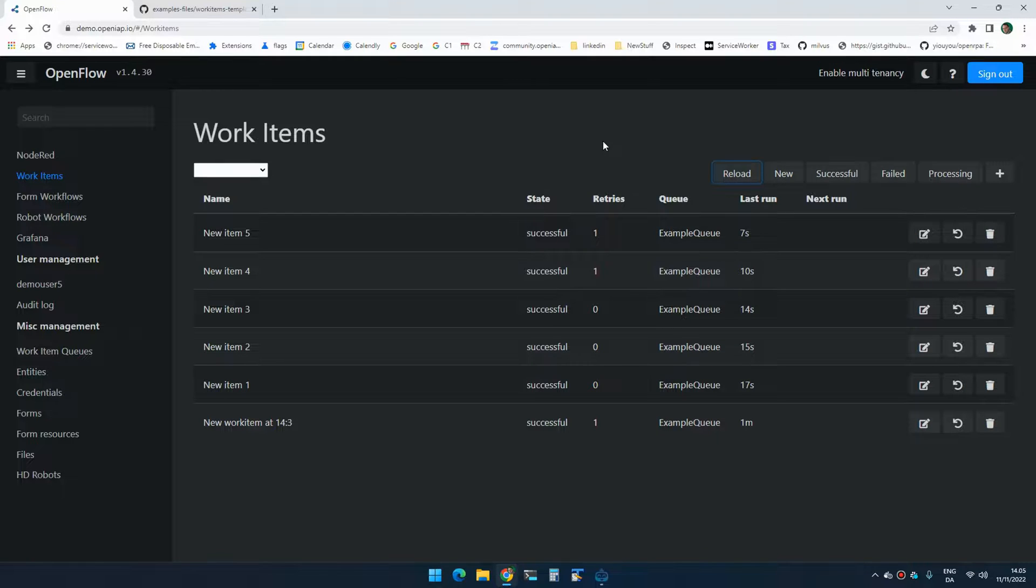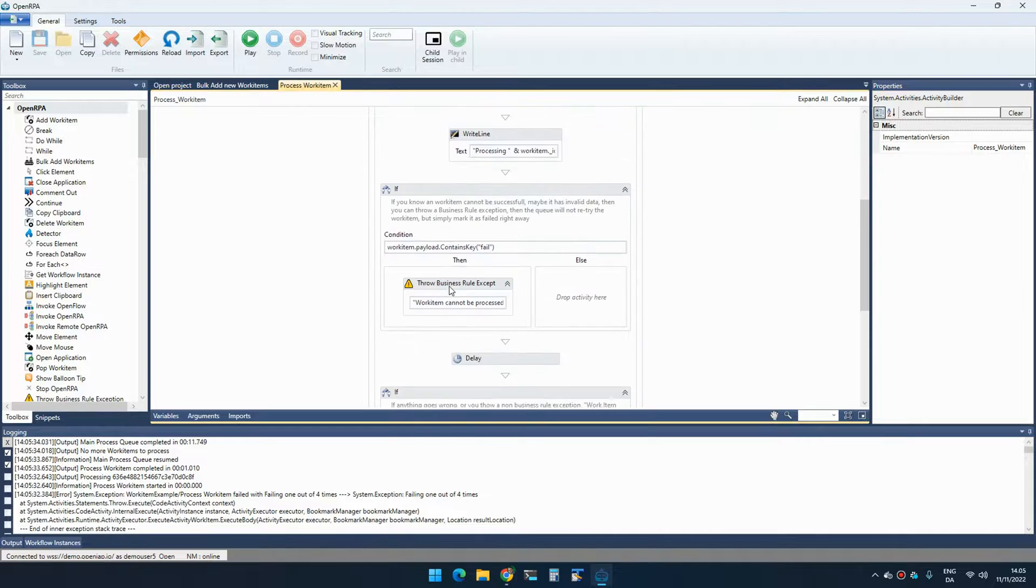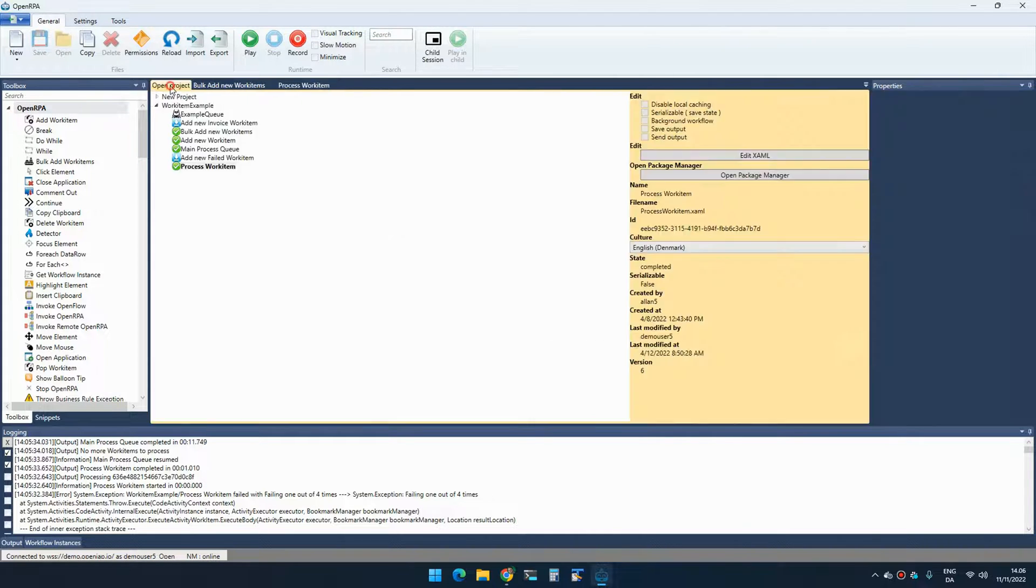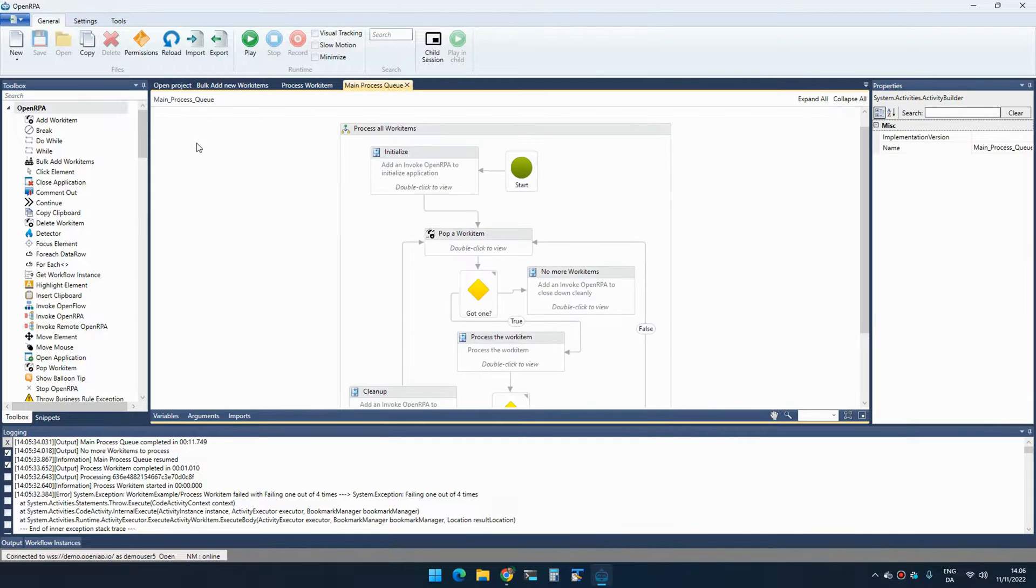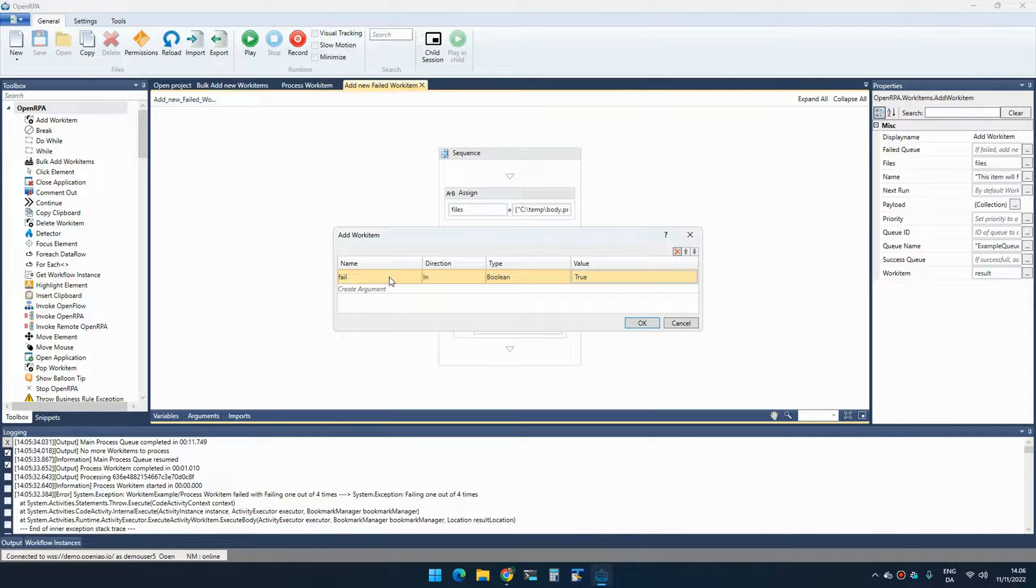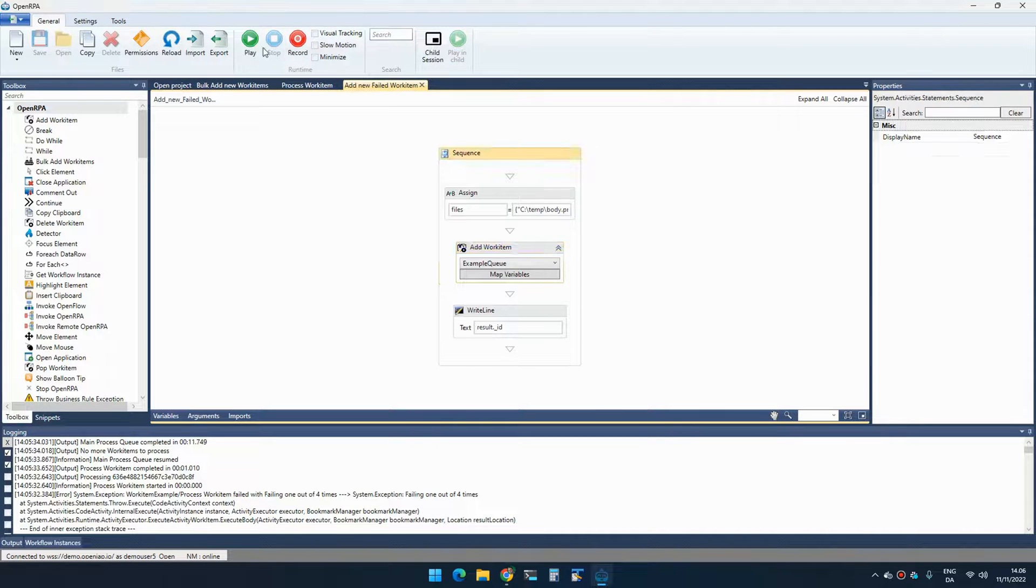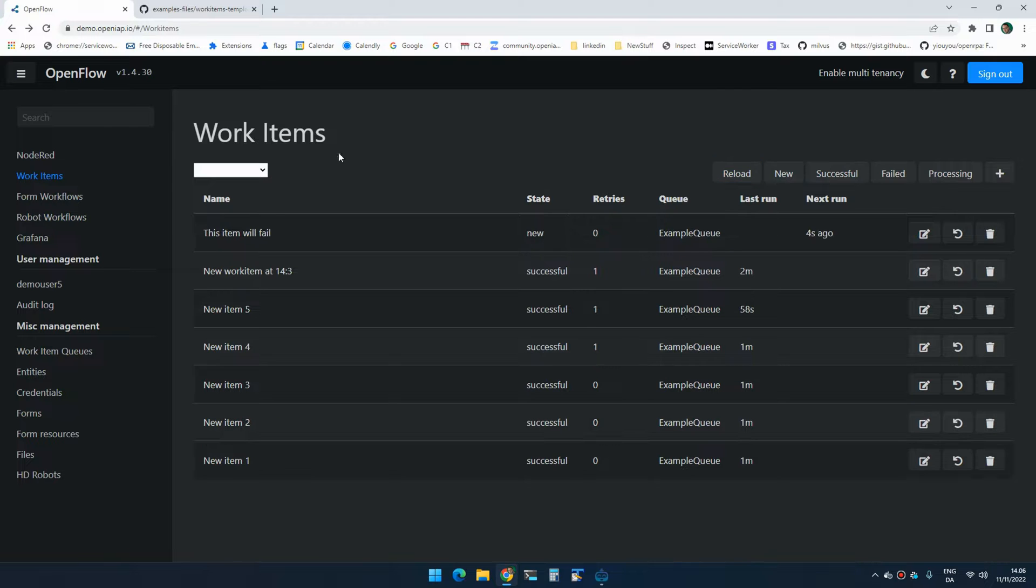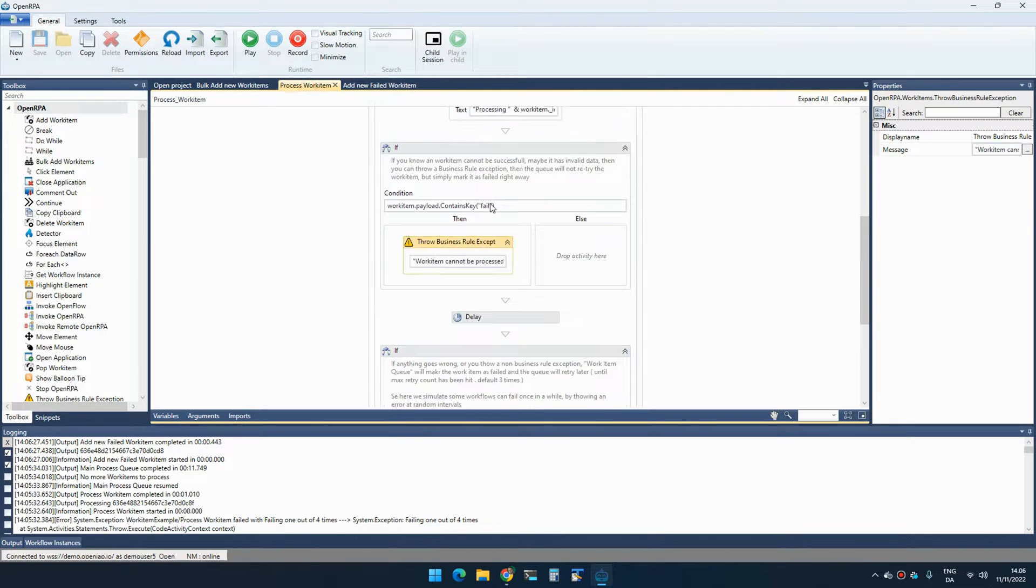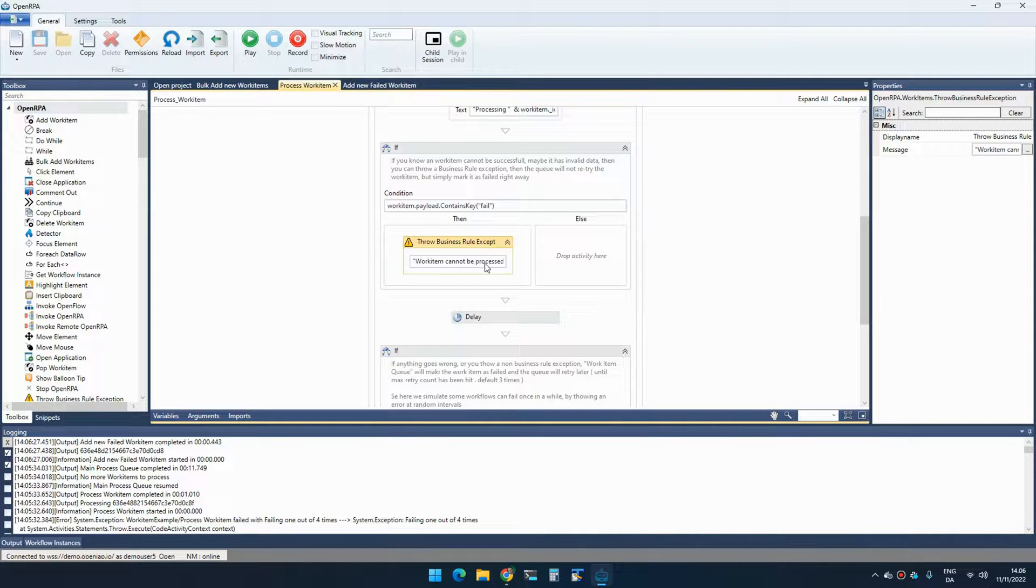If something goes, we had the business rule exception where we know that something was not possible. So the way that you can trigger this in this example is that I created a rule in the processing that says that if the payload contains an entry called fail, it doesn't matter what value it has. If it contains a value fail, it will fail with a business rule exception. So if I add one of these, we can see that in the payload, it now says fail equals true. And that means that when process work item find the key fail, it will fail the work item.